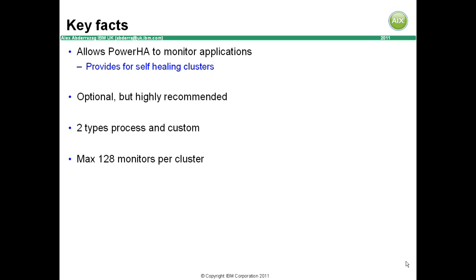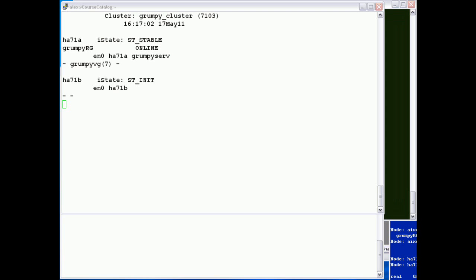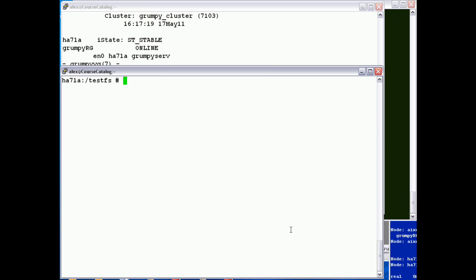Let's have a look at application monitoring in action. Here's a nice simple example to prove the usefulness of application monitoring. Here we're looking at a cluster status on our primary node, HA71A. The Grumpy resource group is online. But let's take a closer look.